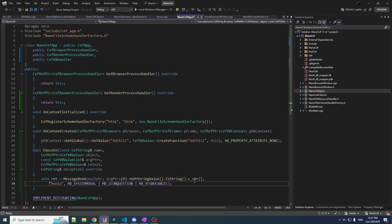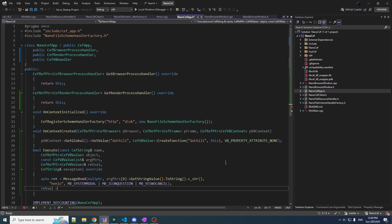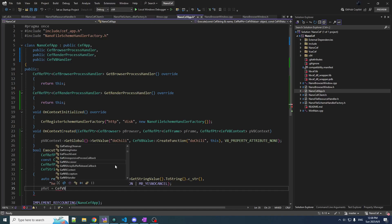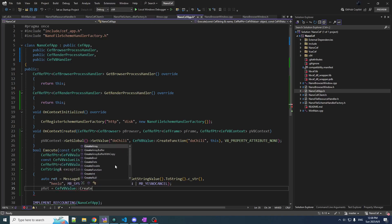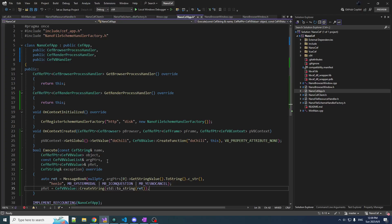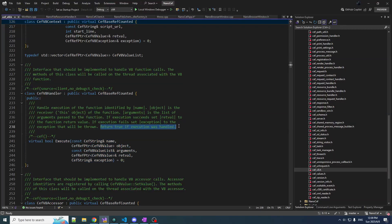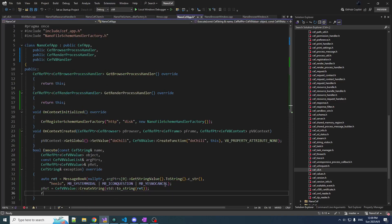The return value should indicate which button was actually pressed. We'll convert this int to a string, create a CefV8 string for that, and that'll be our return value. Now this Execute function returns a bool — I don't really know what that means, but we return true if the execution was handled. We're going to handle it, so return true.